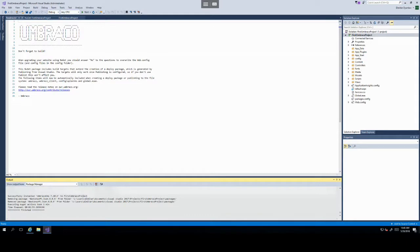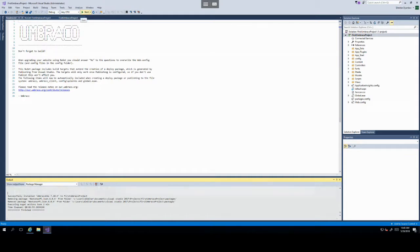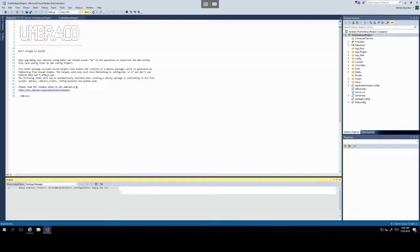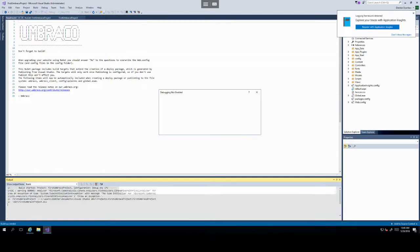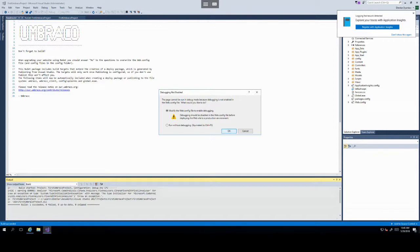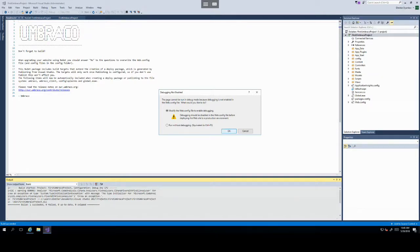Once Visual Studio has finished adding the packages to your solution, you can go ahead and click Start on the top of your project. And this should run your Umbraco installation. If this pop-up comes up, don't worry, just click OK with the default option of Modify the web.config file to enable debugging.